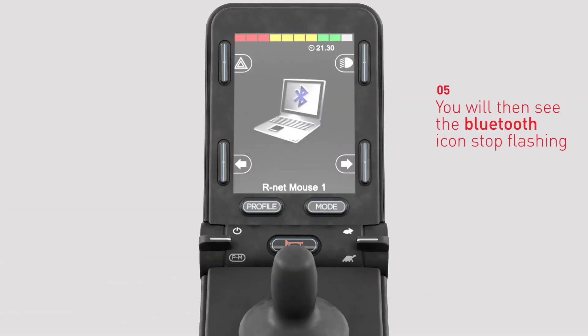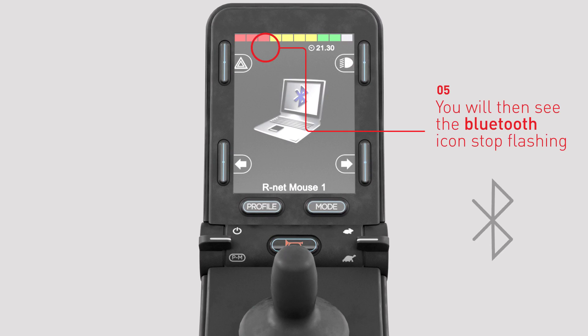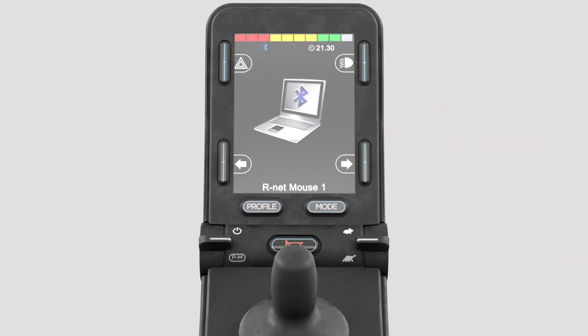The Bluetooth icon on the joystick LCD screen will now stop flashing, indicating the pairing has been successful.